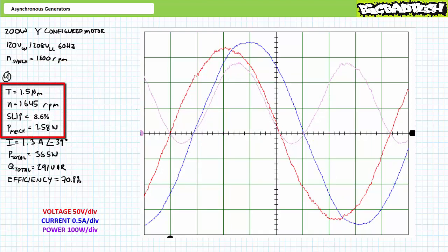Let's again increase oppositional torque, this time to 1.5 newton meters. Speed drops to 1645 RPM and slip increases to 8.6%. The motor is producing roughly 258 watts of mechanical power output, a little past the 200-watt rated condition — we might be beyond the region of peak efficiency.